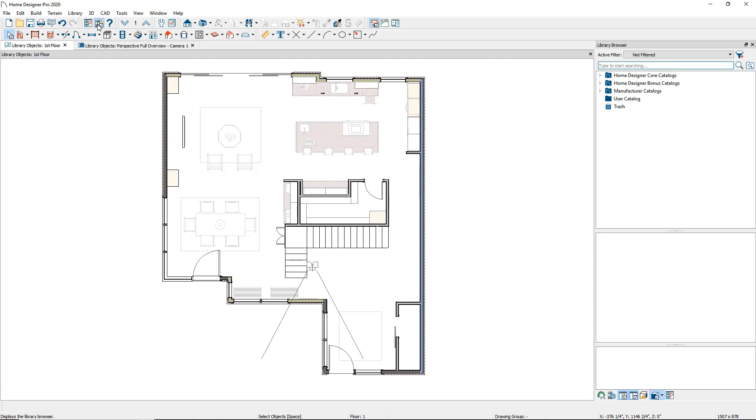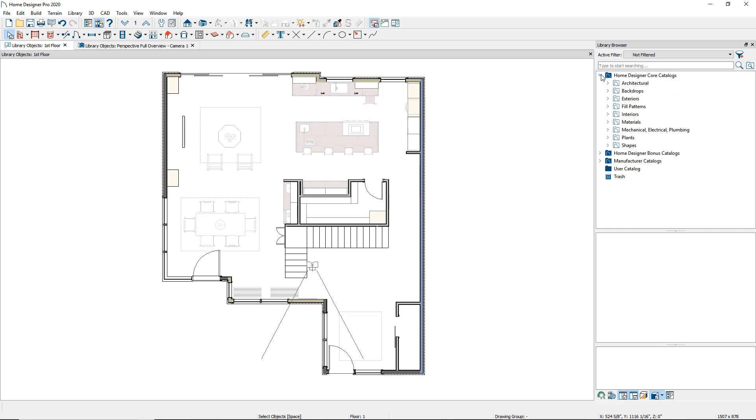The Home Designer library is divided into folders for various catalogs. The core catalog folder contains the group of items and materials available to you when you first install the software.